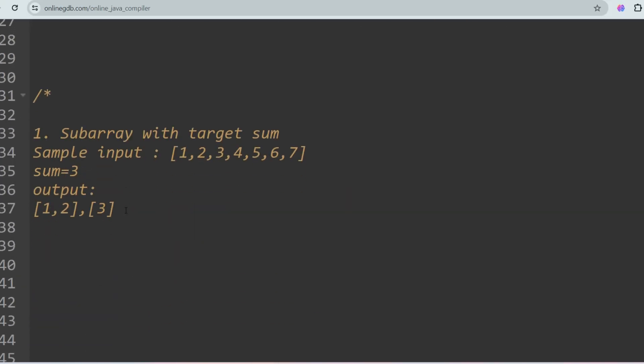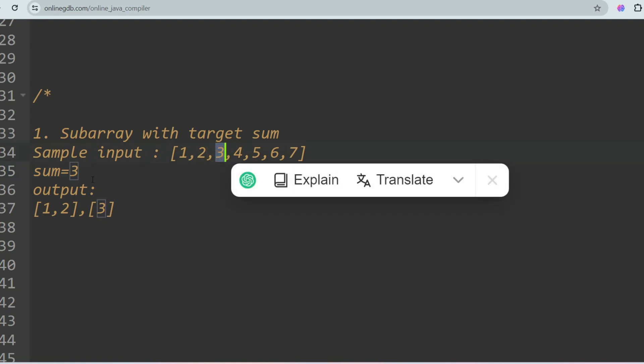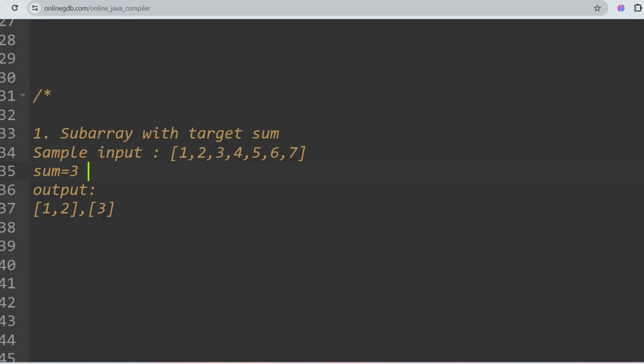The first question is Subarray with Target Sum. You will be given an array as input and you have to find the subarray which has the given sum. For example, 1 plus 2 equals 3, so you return subarray [1, 2]. The subarray [3] also has the same sum, so you return [3] as well.